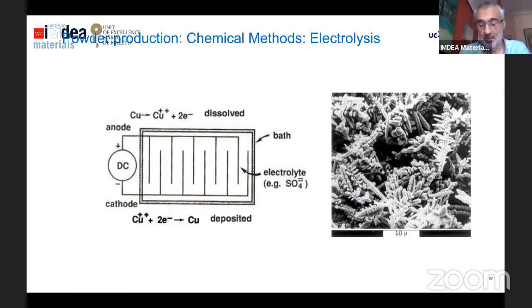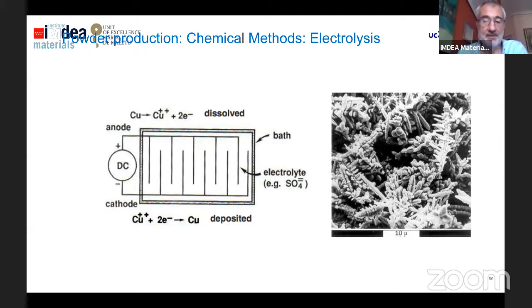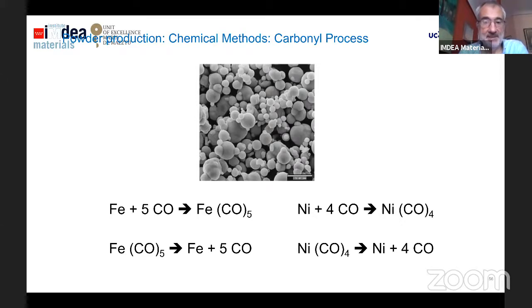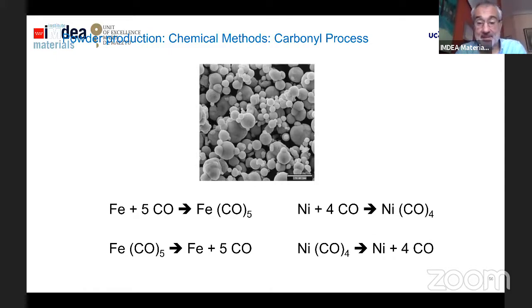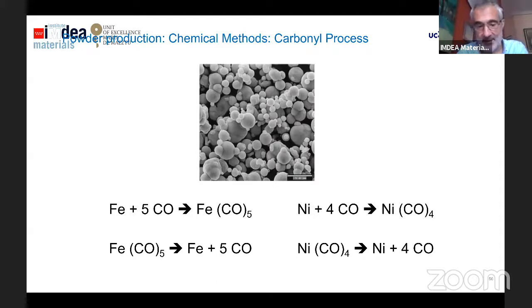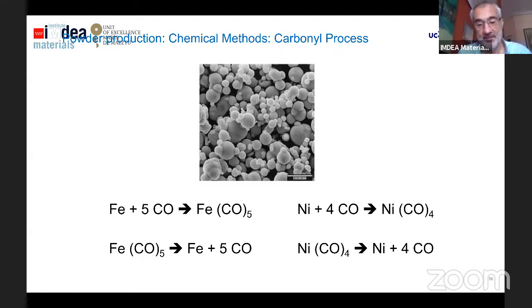Morphology in powders is also an important issue, so every different powder production method produces different morphologies. Electrolytical powders tend to be dendritic. There is another chemical method — the carbonyl process. By the decomposition of metallic carbonyls, we can reach metallic powders. One of the advantages of these powders is the purity; the chemical composition is very good. We have fully spherical powders, as seen in this microstructure — this is for nickel powders.